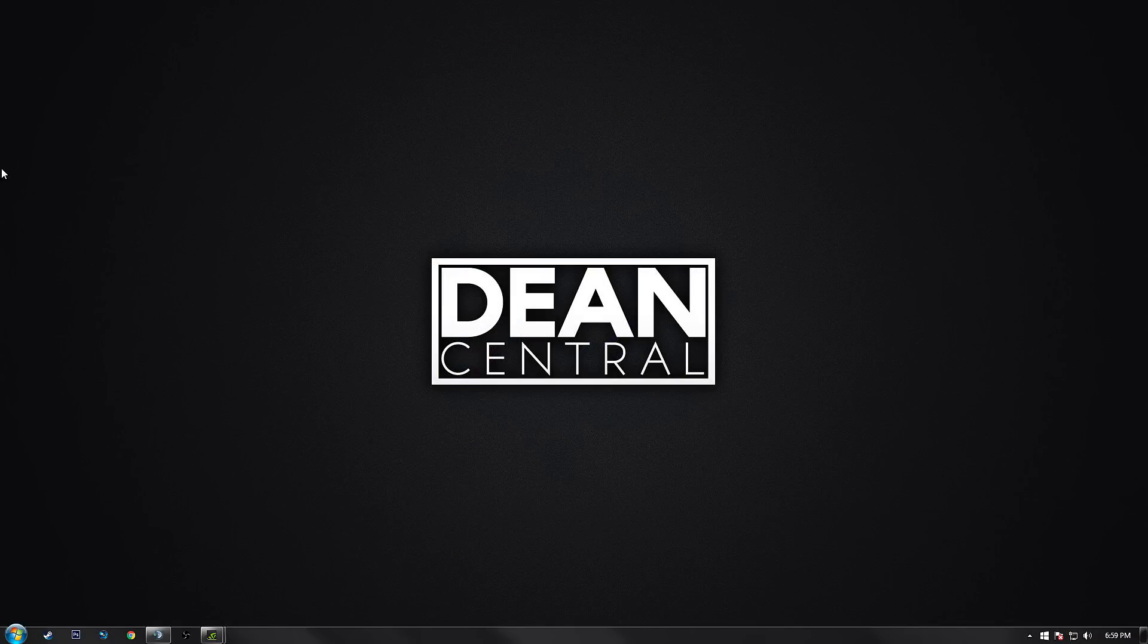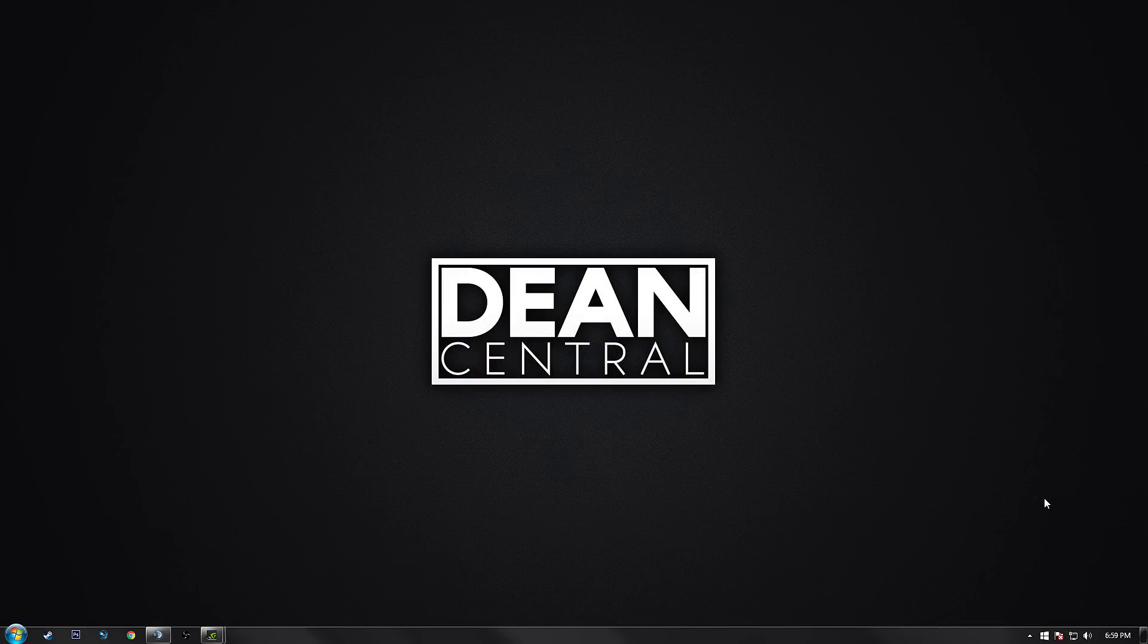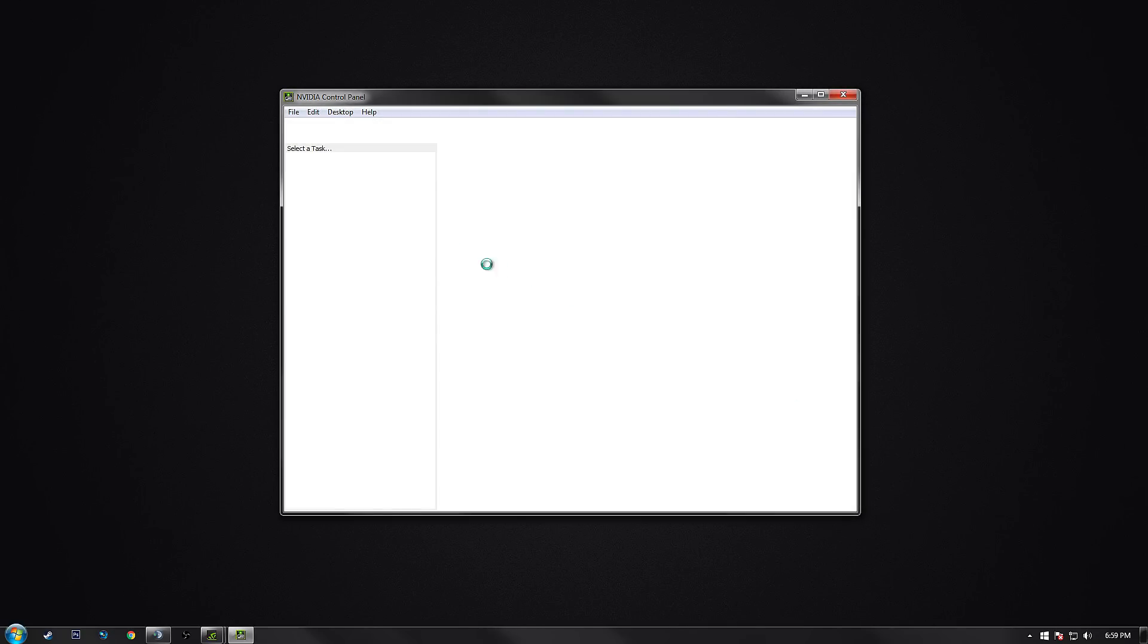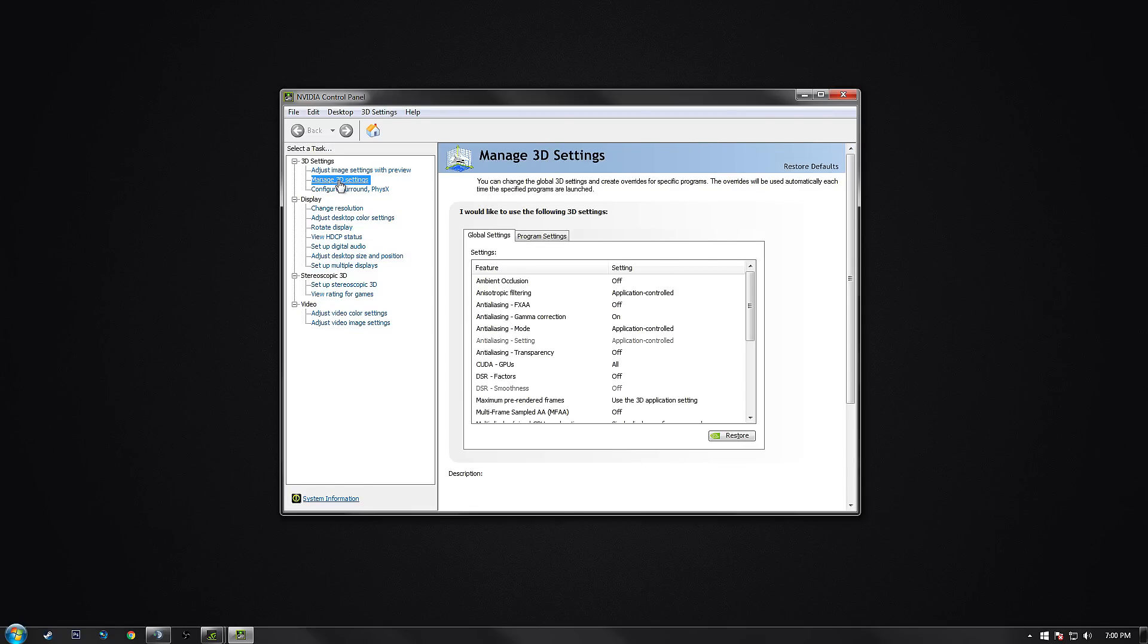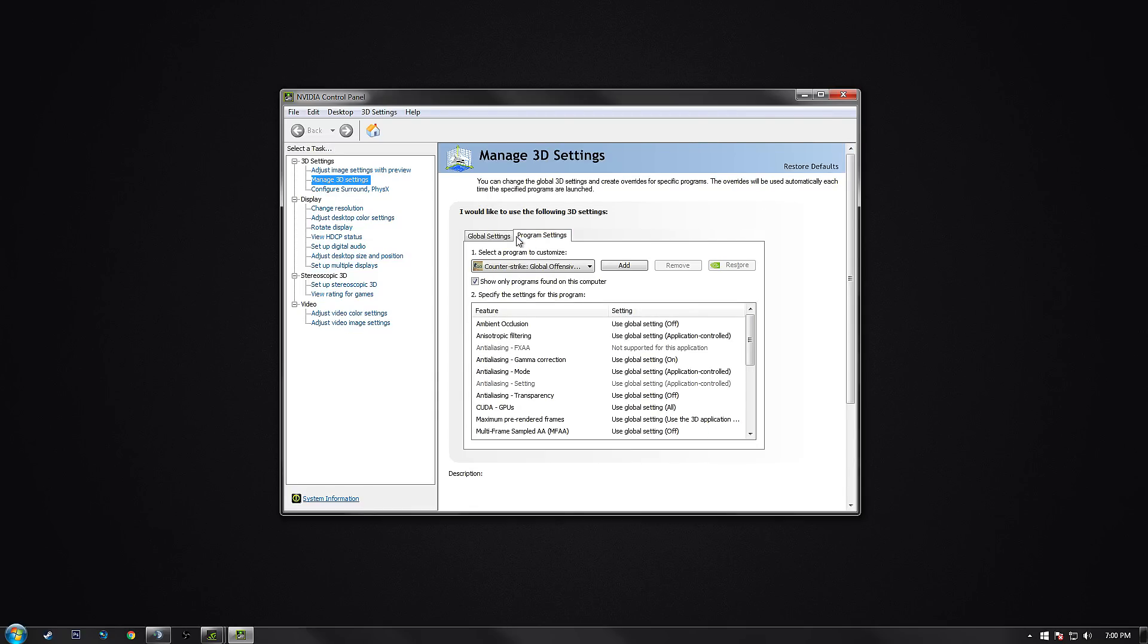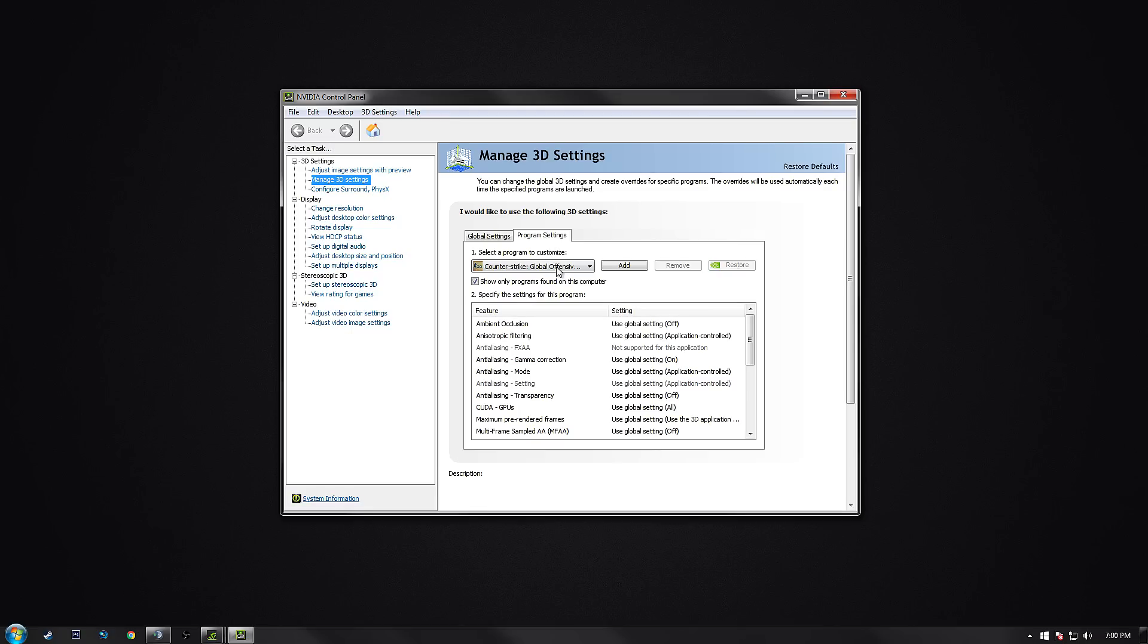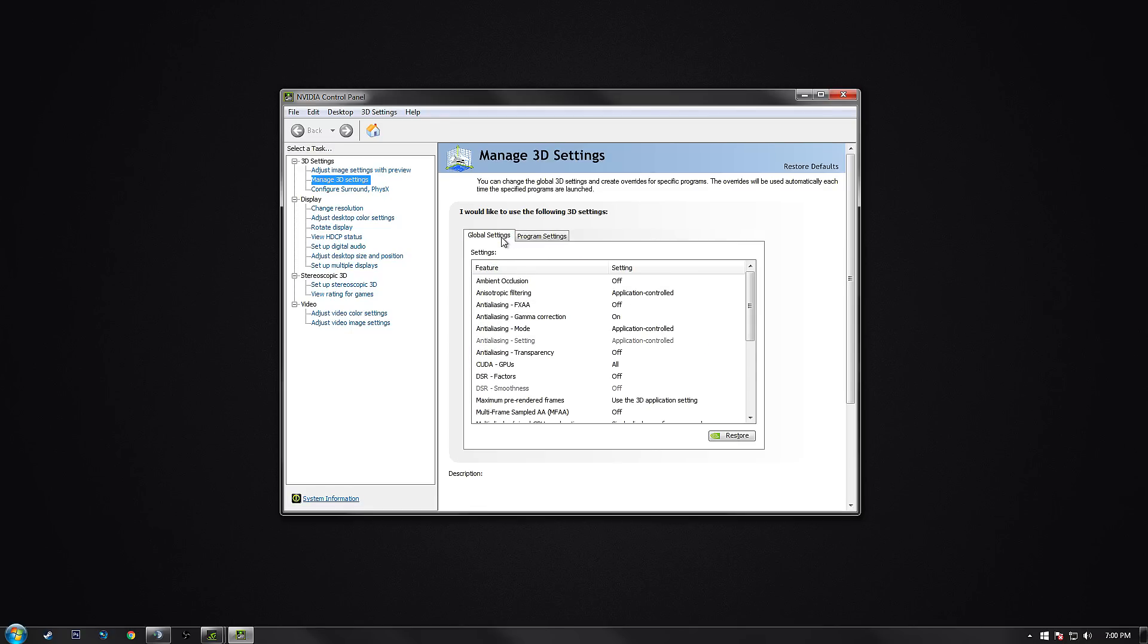That brings us to step two. We're going to be adjusting settings on our GPU control panel. For me, I have an NVIDIA card, so if you do as well you can follow right along with me. AMD users, I'm sure there's some similar setup for you guys. If you can find the area on your control panel that looks like this, just go ahead and copy the settings as best as you possibly can and it should give you better FPS.